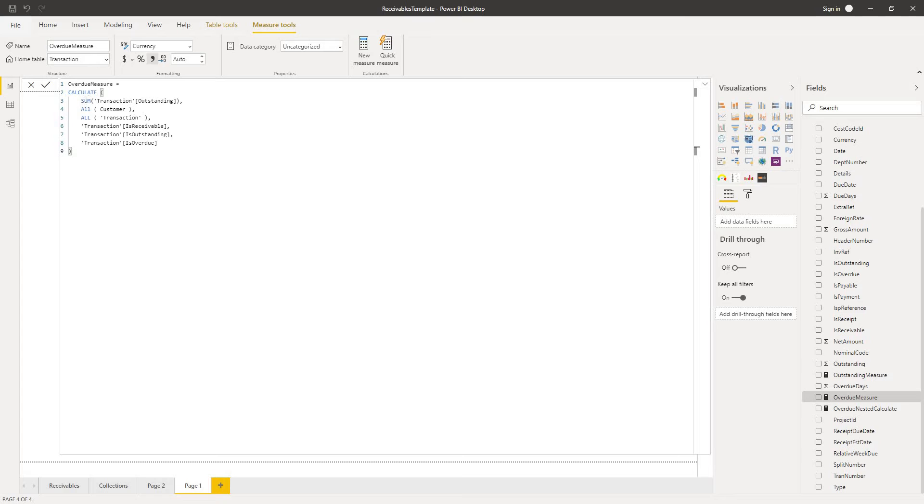So why don't I just do calculate and for the expression put in the outstanding measure that I've already got and then just add in this additional is overdue condition. So let's take a look at the effect of doing that.